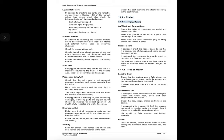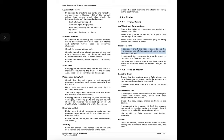11.4 Trailer. 11.4.1 Trailer Front — air and electrical connections: check that trailer air connectors are sealed and in good condition; make sure glad hands are locked in place, free of damage or air leaks; make sure the trailer electrical plug is firmly seated and locked in place. Header board: if equipped, check the header board to see that it is secure, free of damage, and strong enough to contain cargo. If equipped, the canvas or tarp carrier must be mounted and fastened securely. On enclosed trailers, check the front area for signs of damage such as cracks, bulges, or holes.